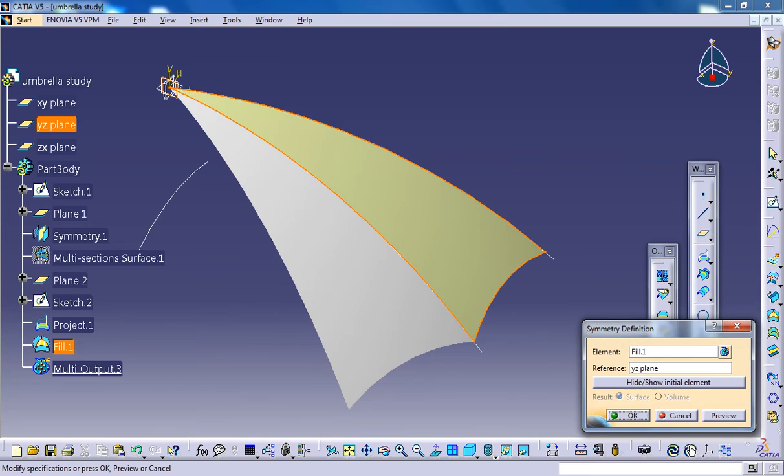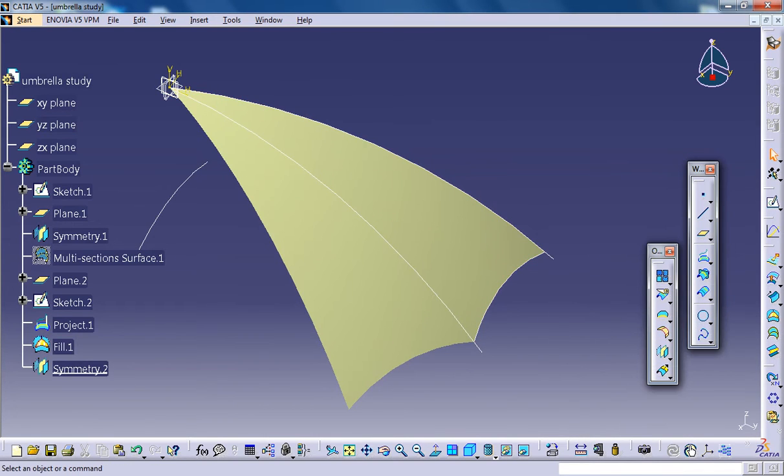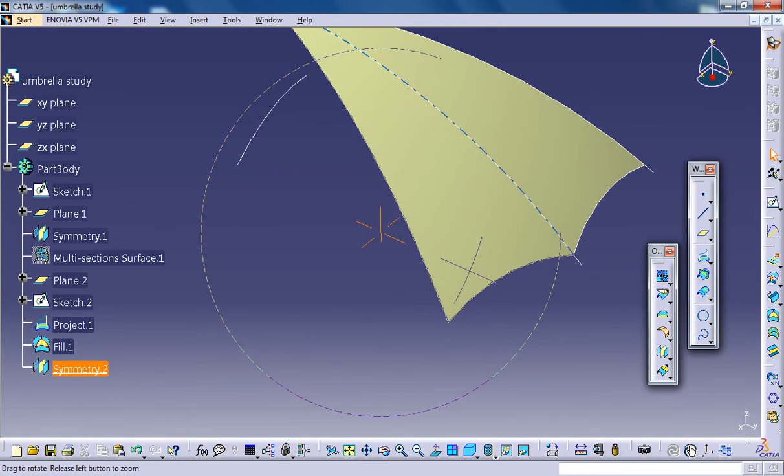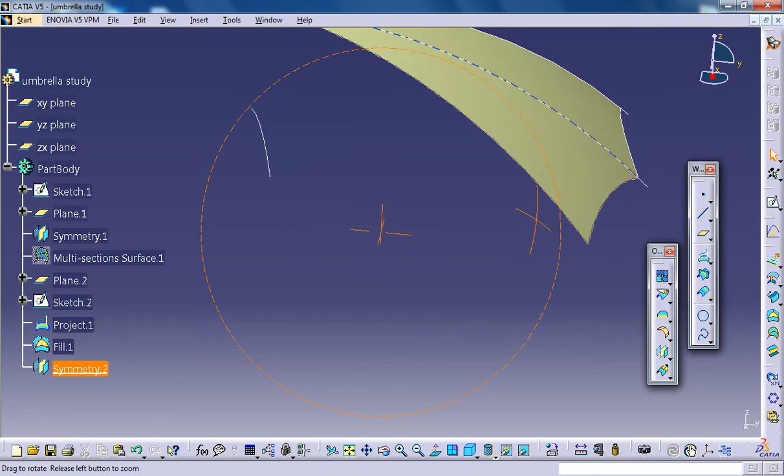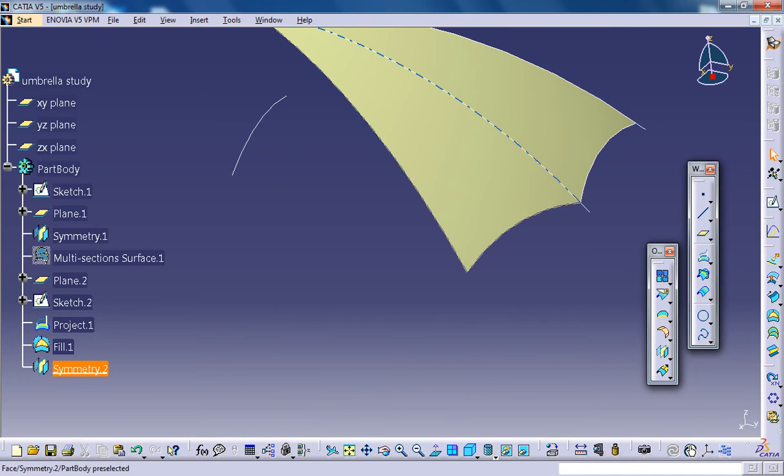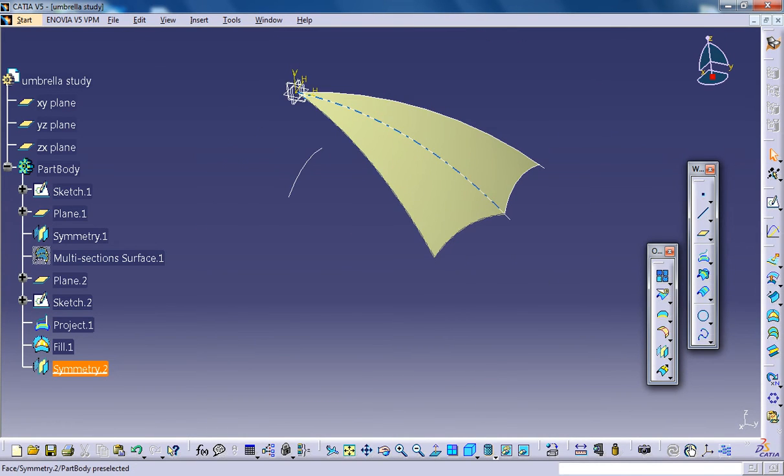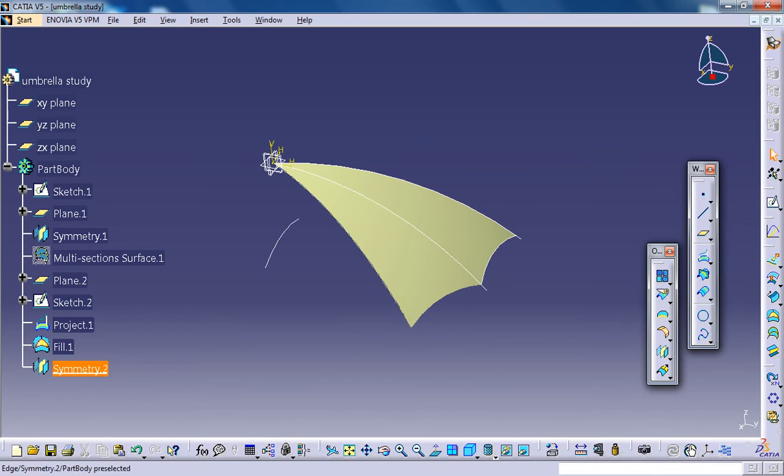We're gonna use some circular pattern and some more commands to do the further design of our umbrella, so stay tuned.